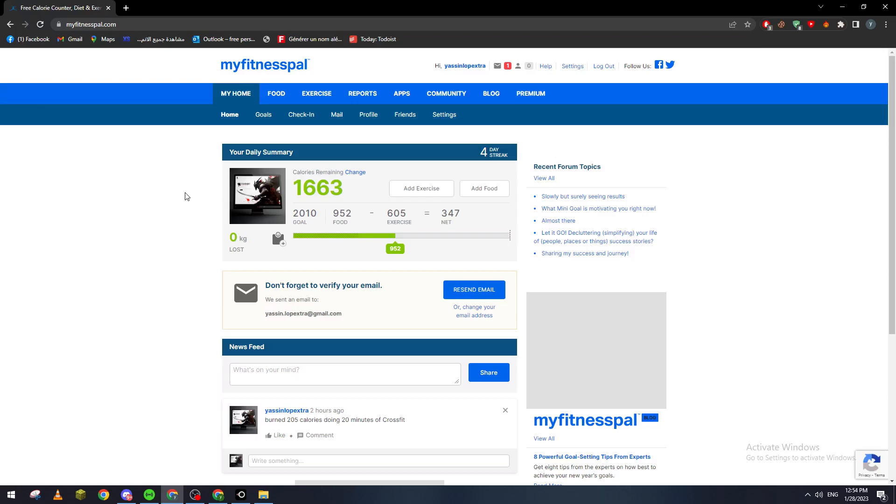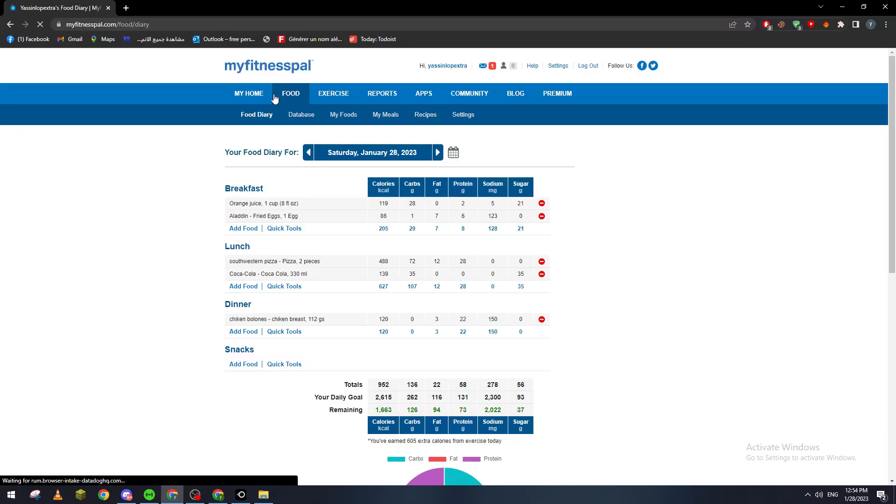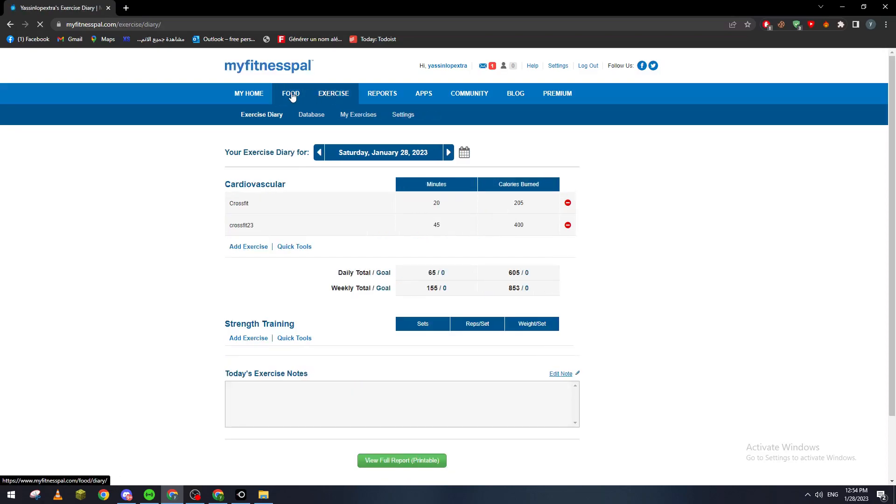After that, this page shall open for you. Now how can you actually share your diary? Well, there are basically multiple options of diary in this application. There is food diary and exercise diary.